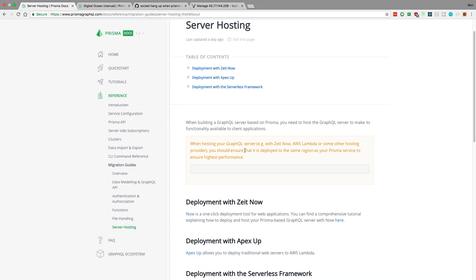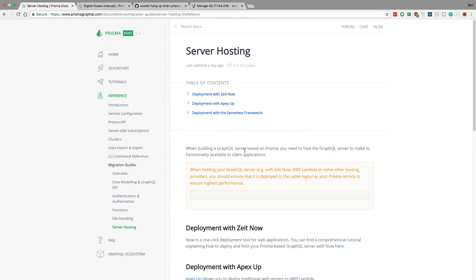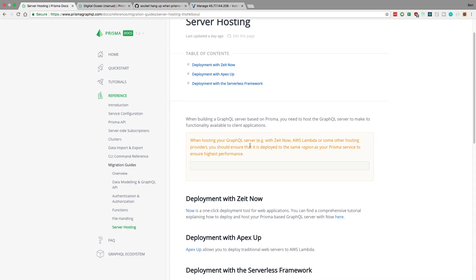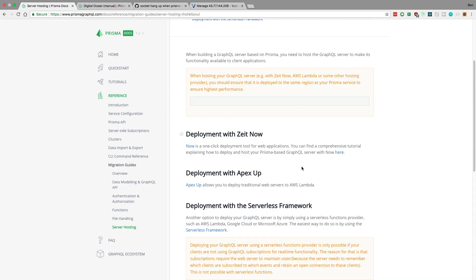So there's really two things to deploy, right? Your server and then the cluster. And the cluster includes the MySQL database and the Prisma server. And then your server is the GraphQL Yoga server you set up. And what they have guides on is how to deploy it to ZetNOW and ApexUp and some other places. This is where you're deploying your actual GraphQL Yoga server.